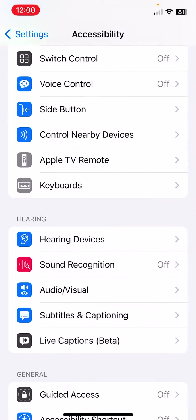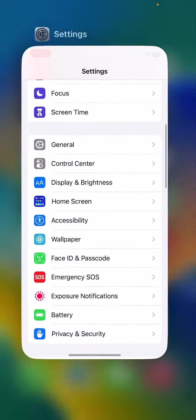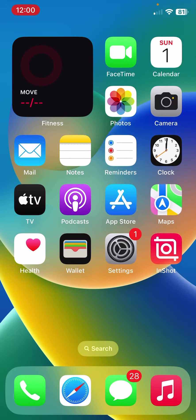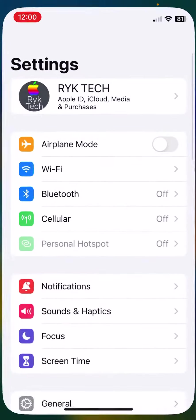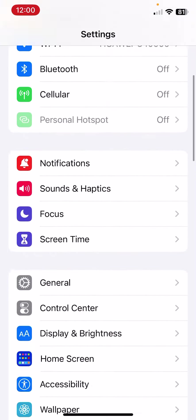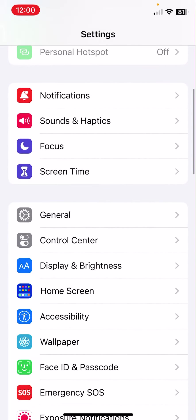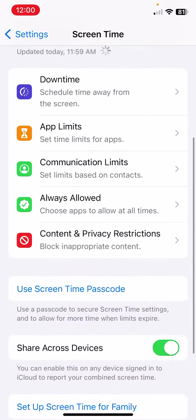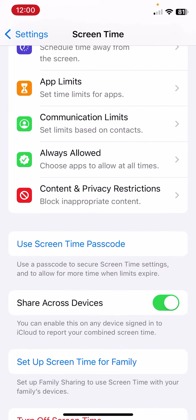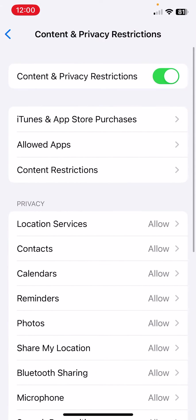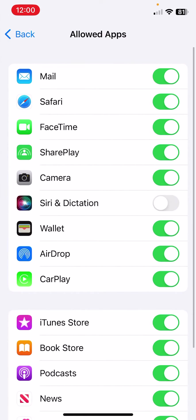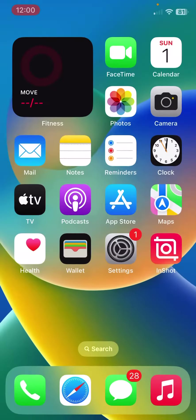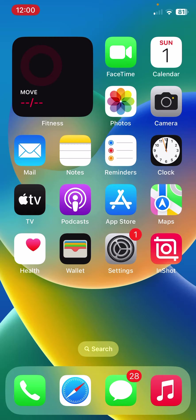After turning this off, go back. The next solution is to check for Siri restrictions. For this, open Settings, scroll down, tap on Screen Time. Here scroll down, tap on Content and Privacy Restrictions, tap on Allowed Apps, and turn on Siri and Dictation.